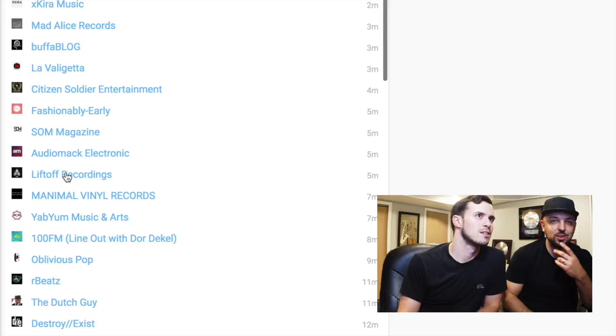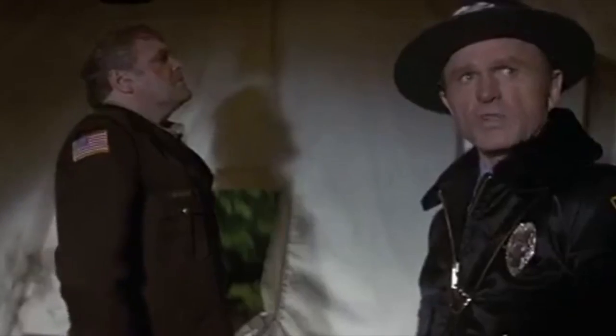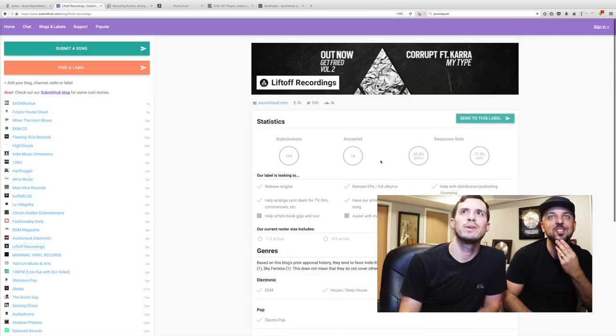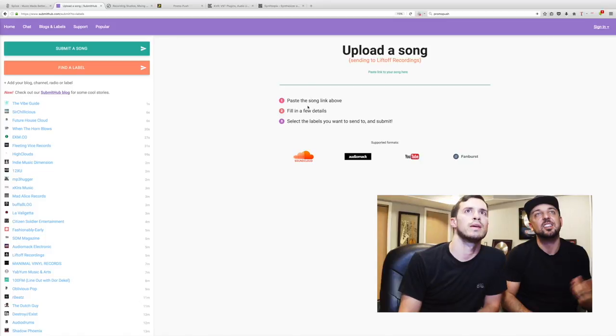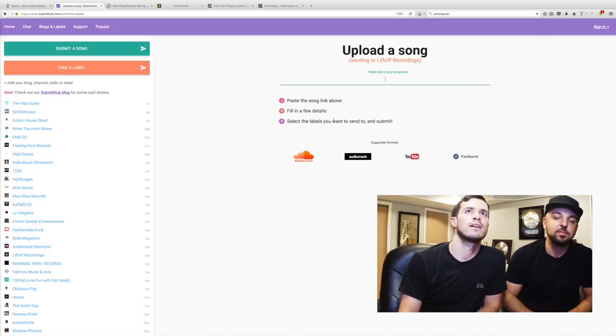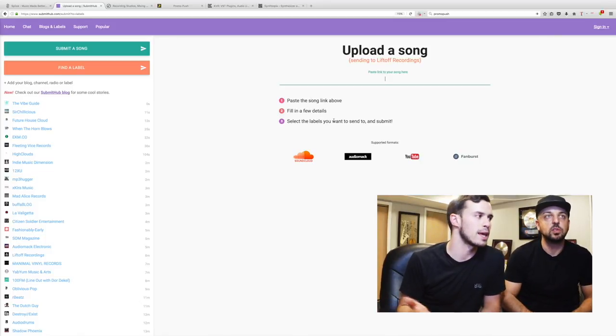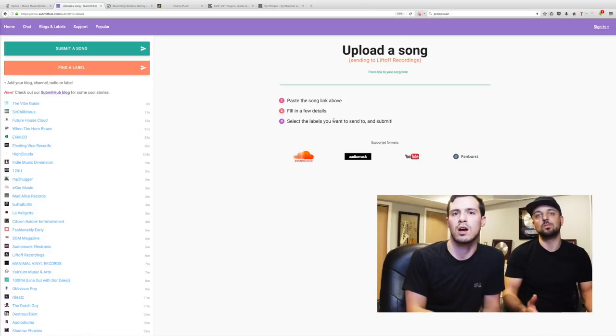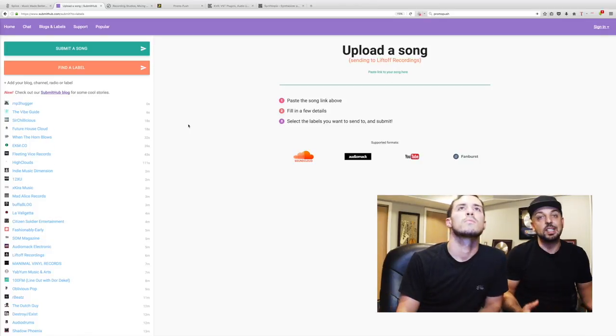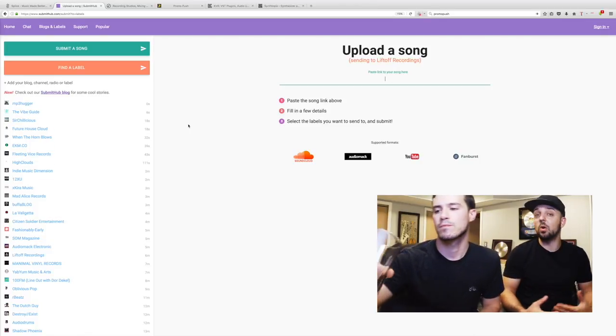Guys like Liftoff Recordings - I wonder who they are. How could you submit something to them? You can go right here, send to this label, paste the song link, fill in a few details, done. We'll listen to it and if we like it, it goes on the radio show or on the label.